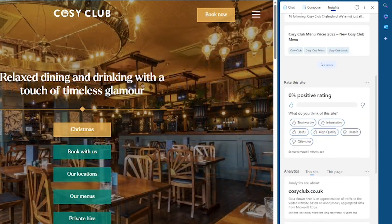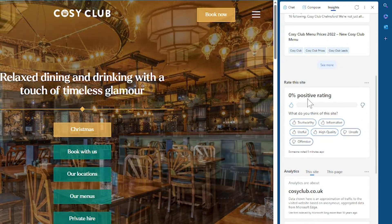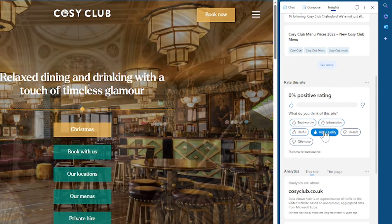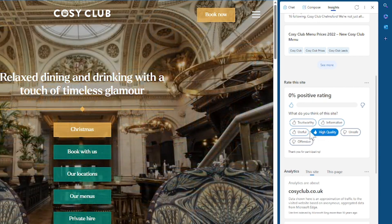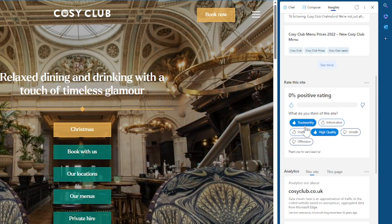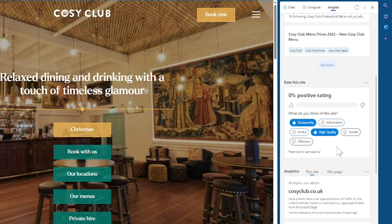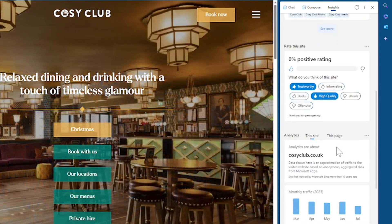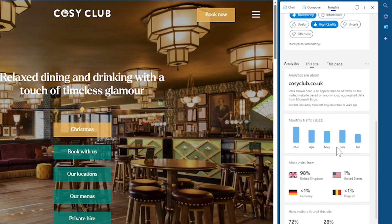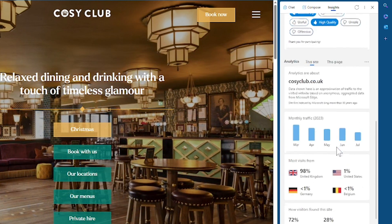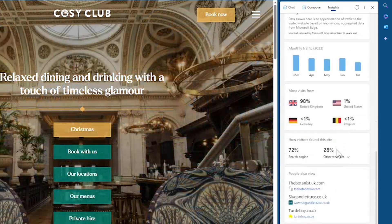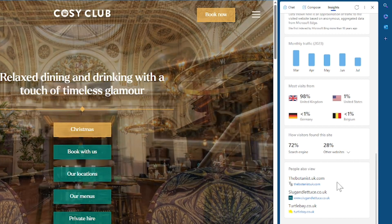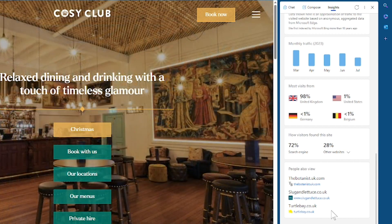Further down you have a rating for the site, so this actually doesn't have any ratings yet but I could say it's a high quality website and it's trustworthy and that will contribute to their rating. Additionally at the bottom you can also see other information about the site such as traffic and visitor information and other sites that people visit as well as Cozy Club.